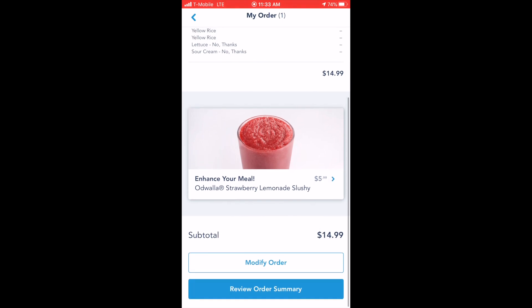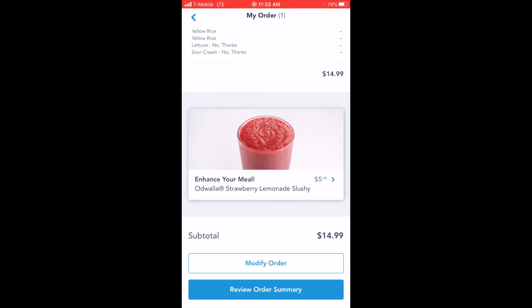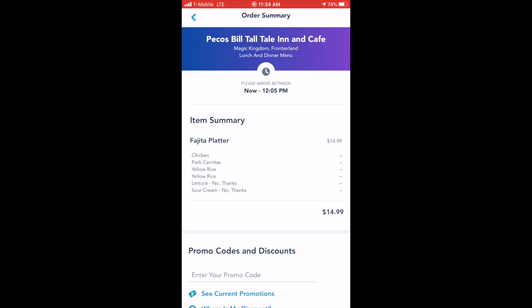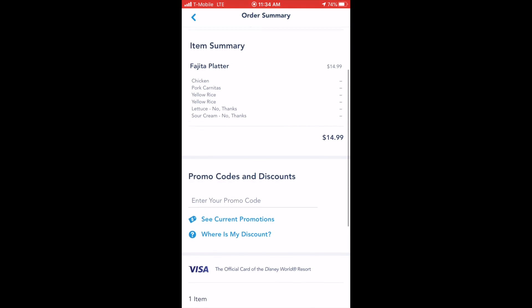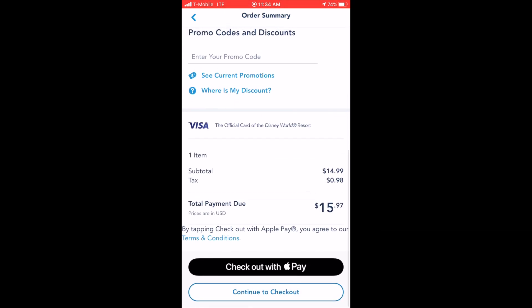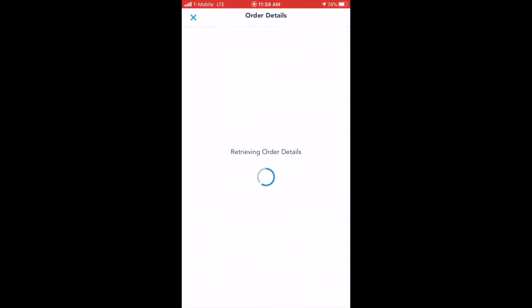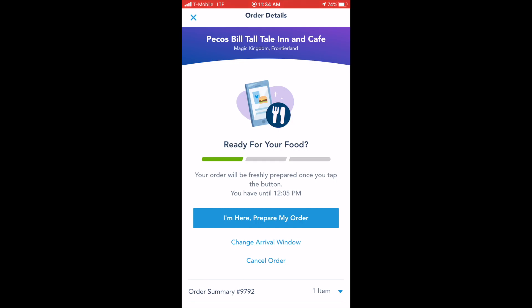If you need to modify your order, you'll be able to click modify order at the bottom of the screen. If things look good, you'll click the review order summary blue button at the bottom of the page. You'll then be taken to your checkout page, which will allow you to enter your form of payment. Your order will then be submitted.